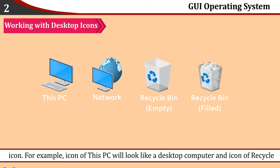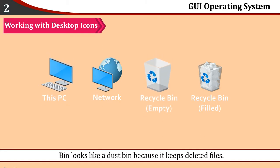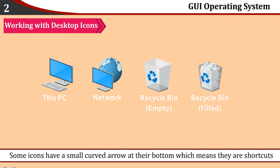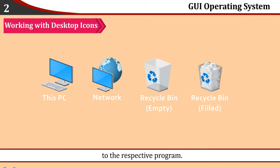The icon of This PC will look like a desktop computer and the icon of Recycle Bin looks like a dustbin because it keeps deleted files. Some icons have a small curved arrow at their bottom which means they are shortcuts to the respective program.